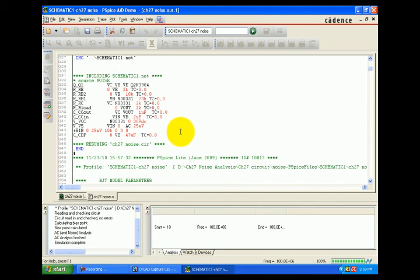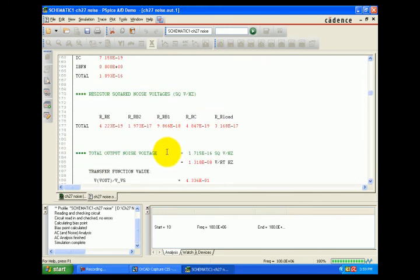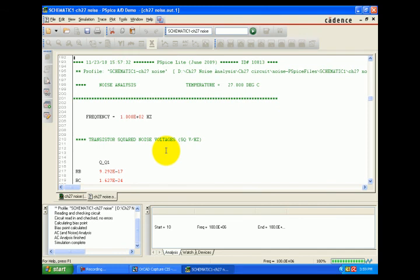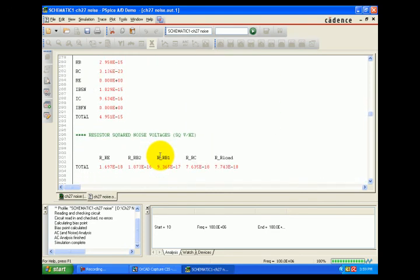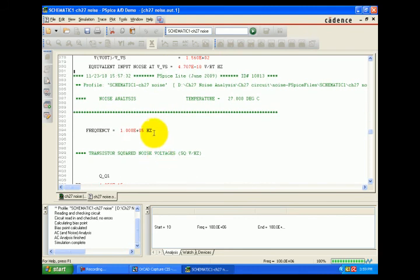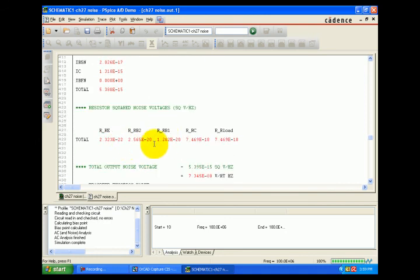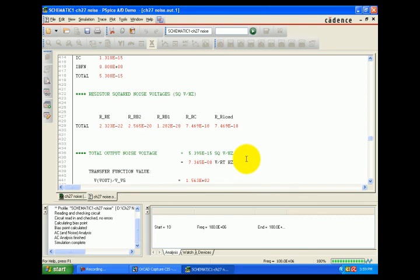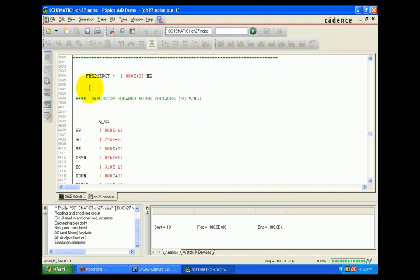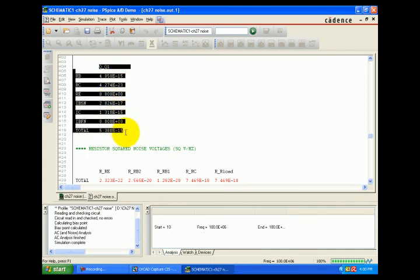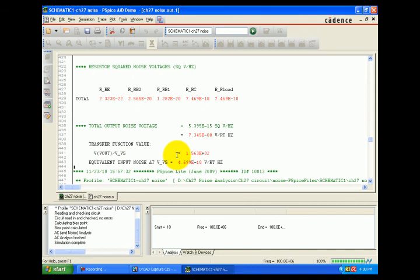This is the harmonic distortion at 27 degrees Celsius at a 1 Hz frequency. The total noise values include resistor squared noise values, transistor noise values, and transistor squared noise values on C1k and total. The transistor squared noise is for QQ1.